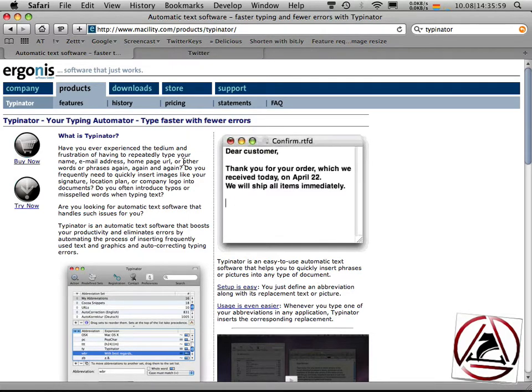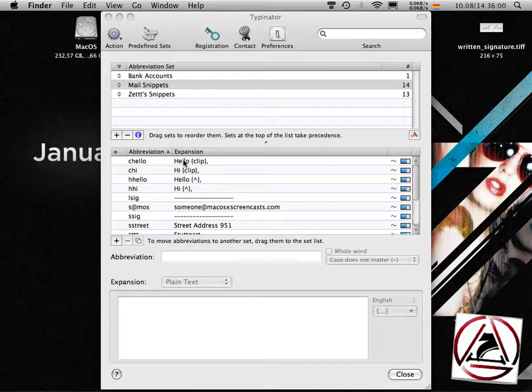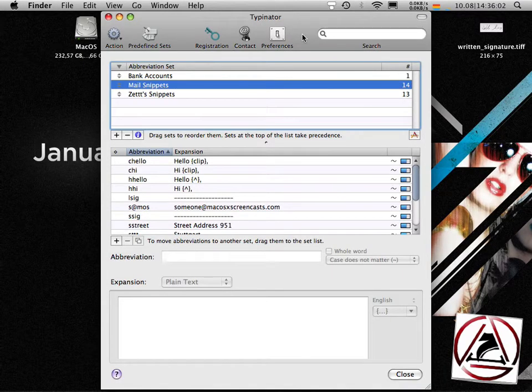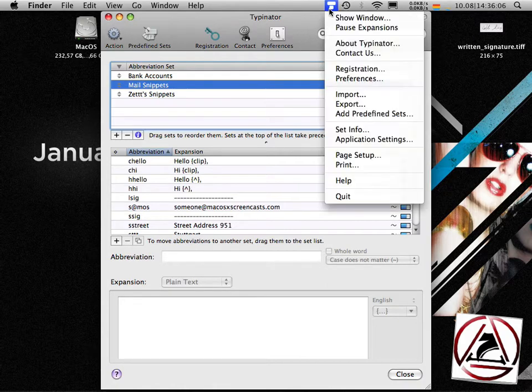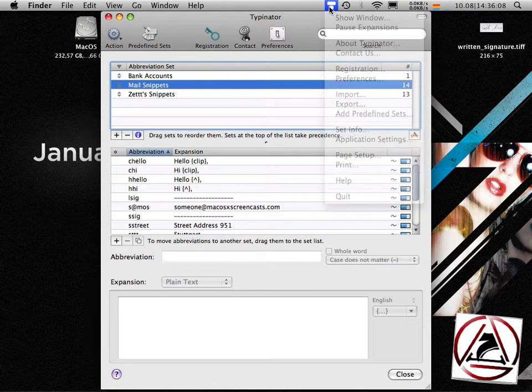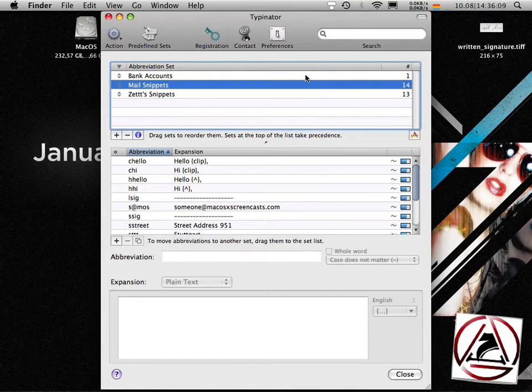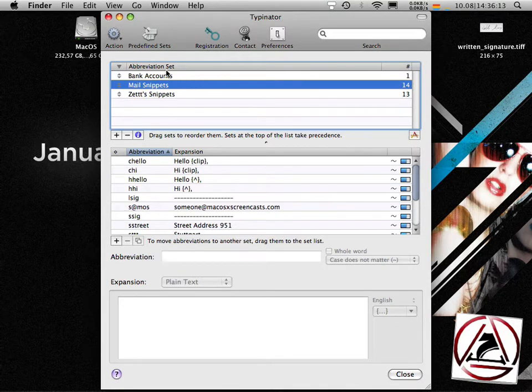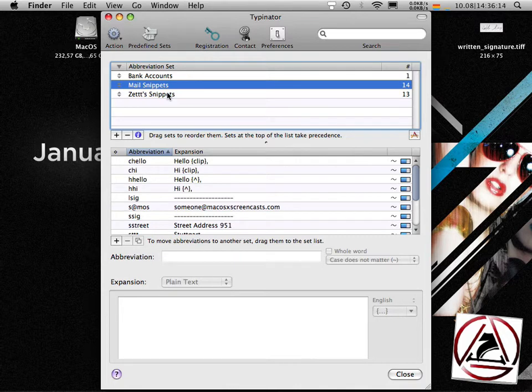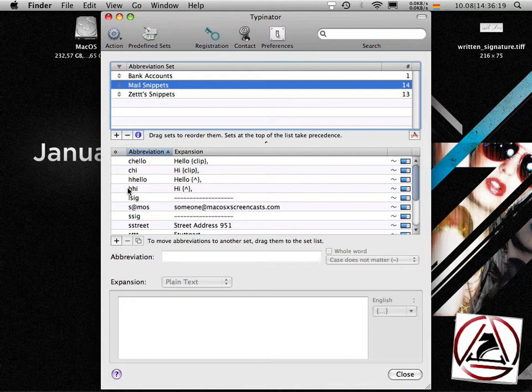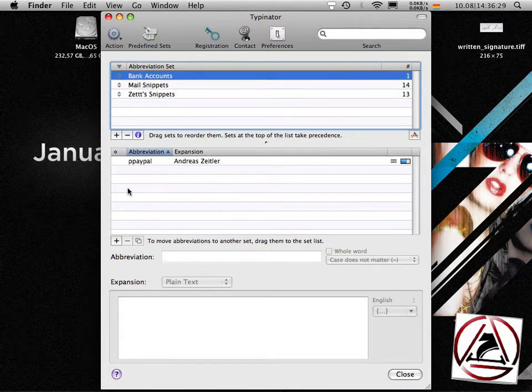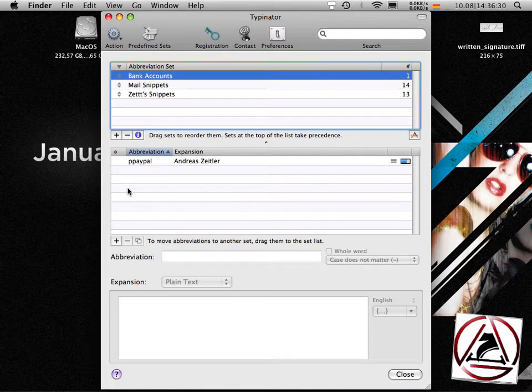When you've downloaded the application, you get this window here from Typinator. Typinator itself resides in the menu bar and inside Typinator you can create so-called abbreviation sets which store many text snippets. Abbreviation sets are there to group your snippets together. In my case I have one abbreviation set called bank accounts. Currently it holds just one snippet.